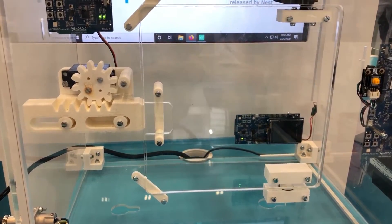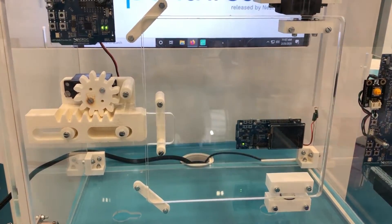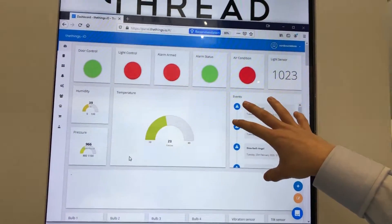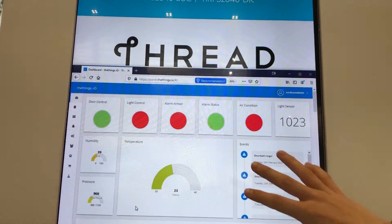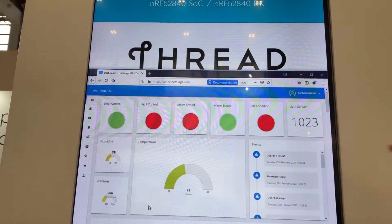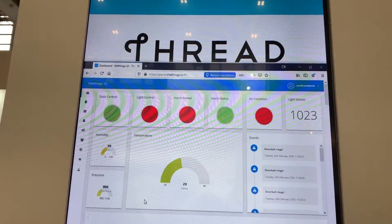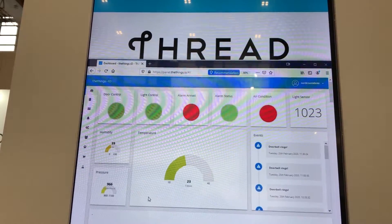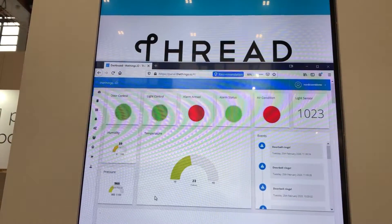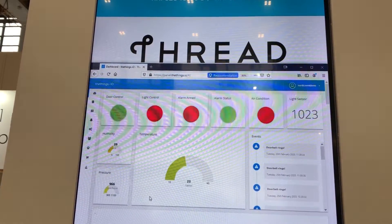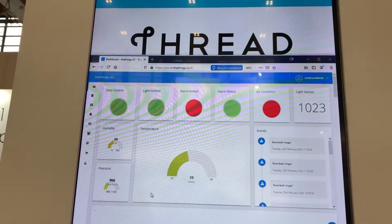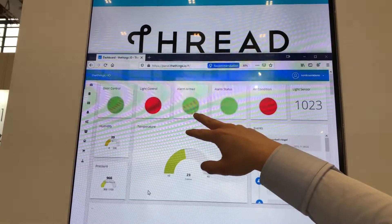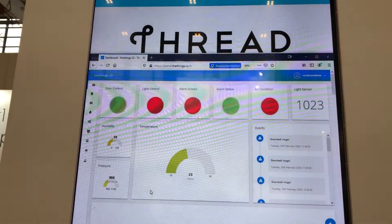What's cool about this demo is we're also running CoAP over UDP, so it's basically a gateway solution to the cloud. Here you can see we have the Things.IO website, which shows more information. For example, if I turn the light on and off, you can see the light sensor changes, and the light control changes there. If I arm the alarm, you can see that the alarm is armed.